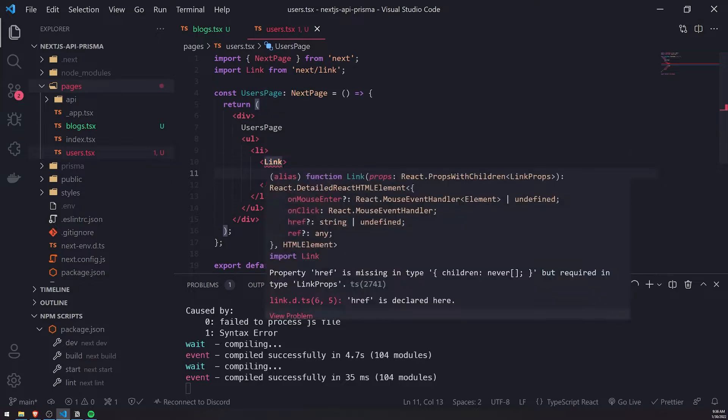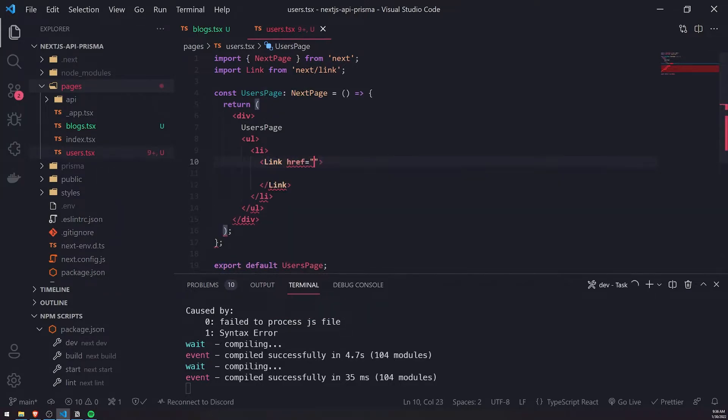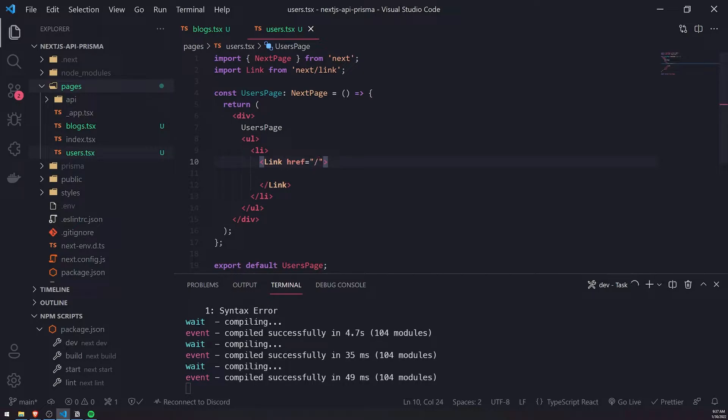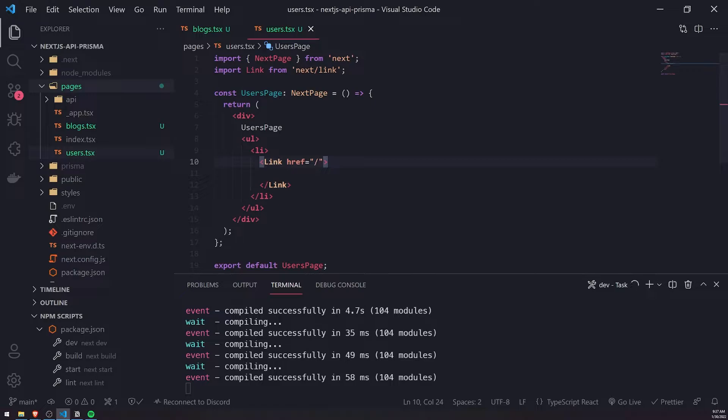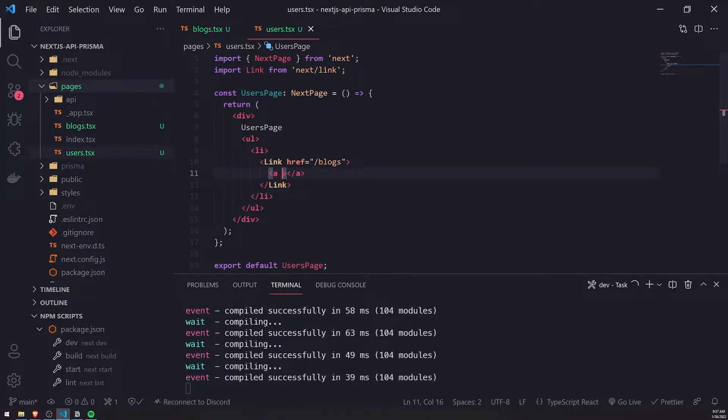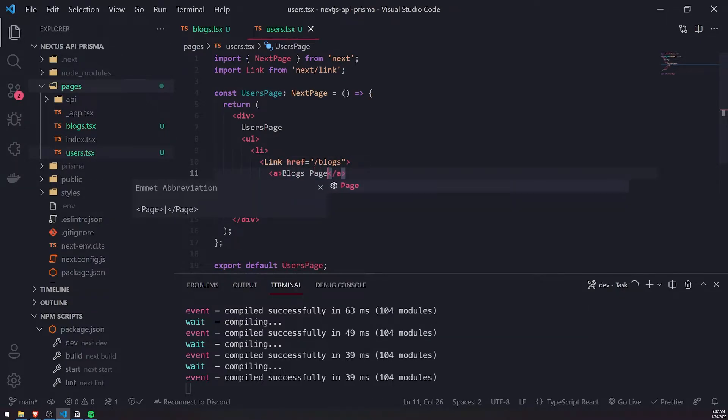And in between the link, well, let's first pass in a prop, the href prop. And this is just going to be the path that it's going to link to. So right now we're in the user's page, so where this is the blogs route, so we're going to go ahead and just pass the slash blogs. And I can pass in an a tag, and I don't need the href for the a tag because I already have it up here for the link component. And I can just go ahead and do blogs page.